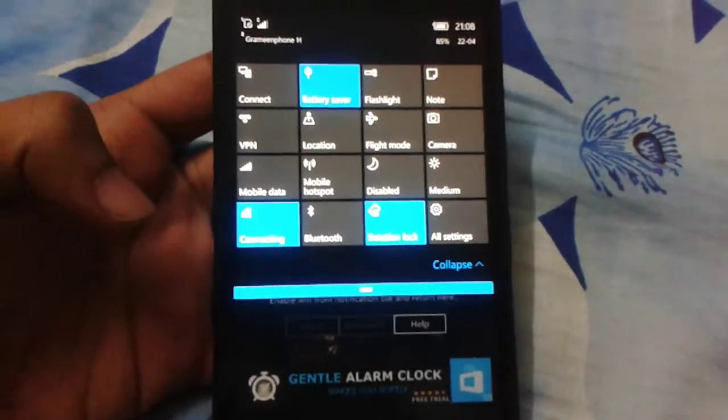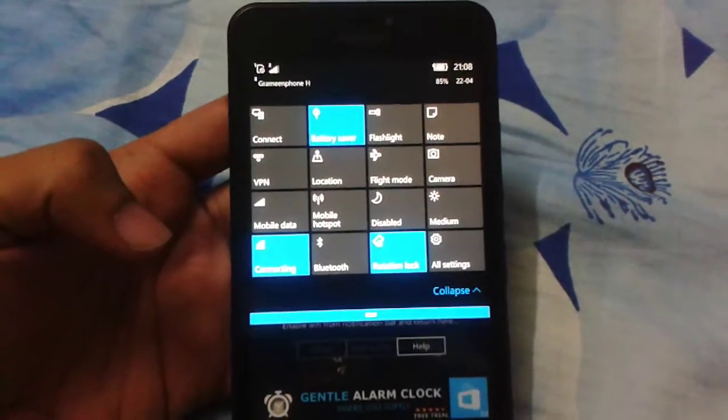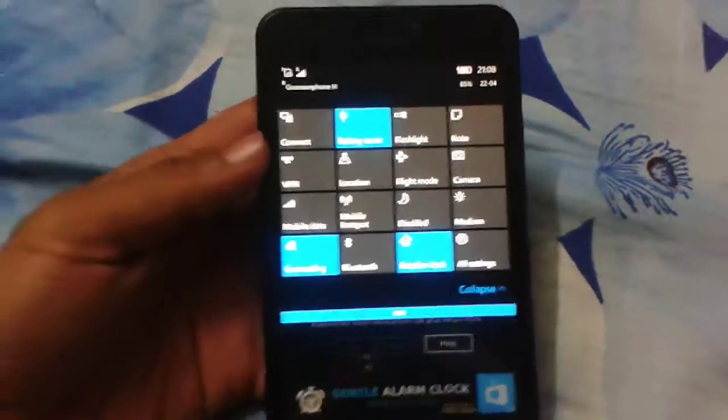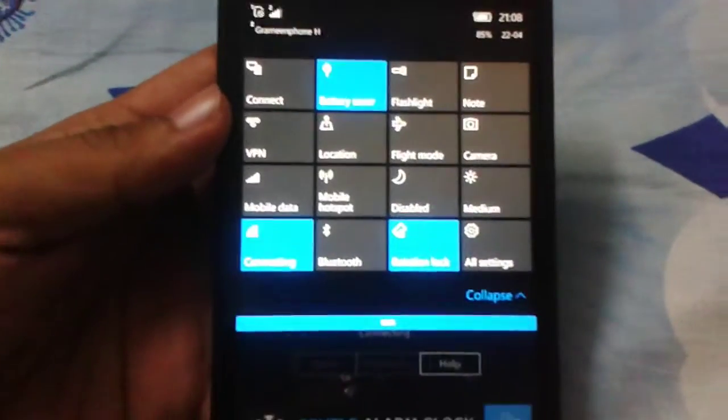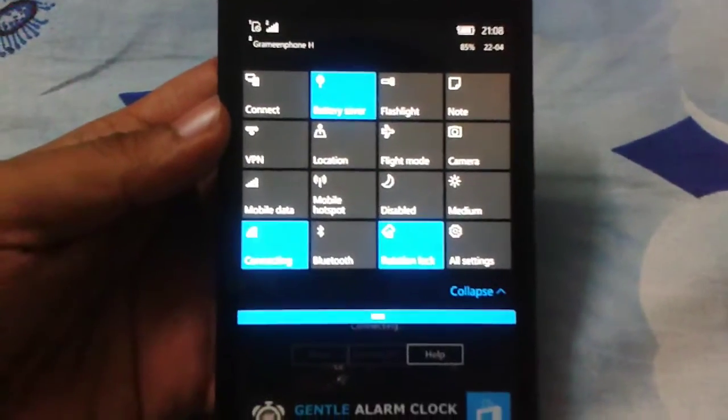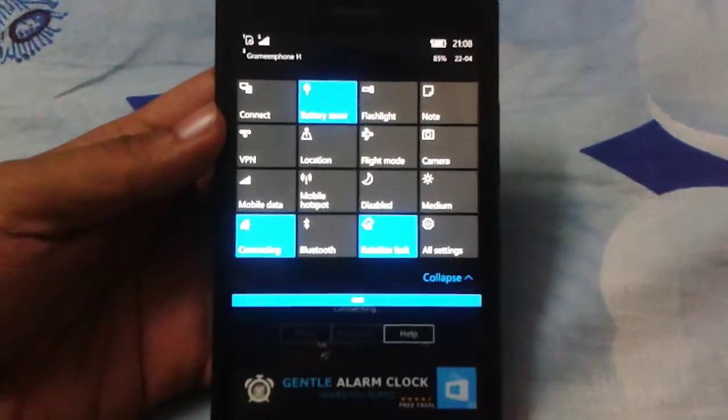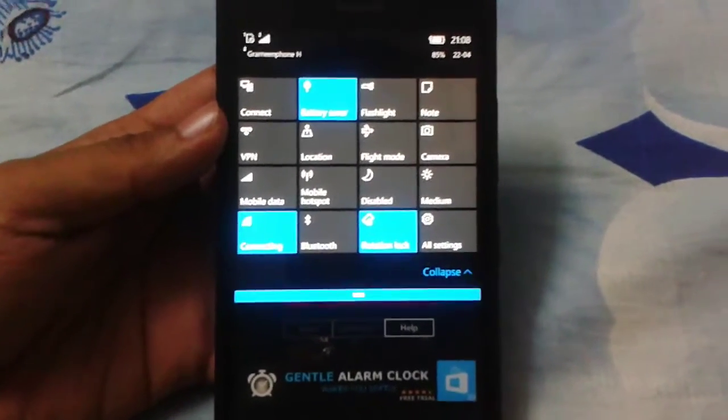Then it is connecting with my router which is here. So it is connecting. It needs some time but it will work.